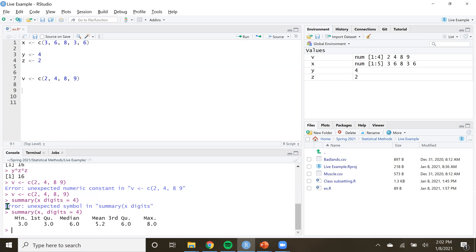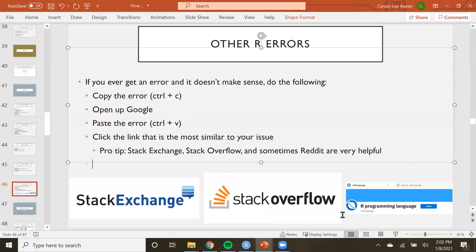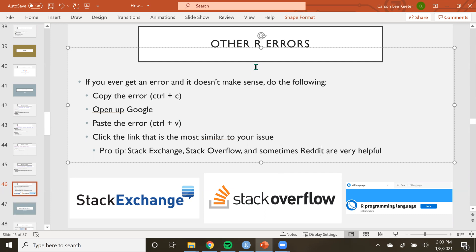The nice thing about all of these errors is that you can just copy and paste the error message into Google and one of these websites will pop up and help you right out. Stack Overflow has saved my life millions of times. We're going to move on to some stuff where errors will come into play at first, but as you get the hang of it, I promise it will go a lot more smoothly. See you in the next one.